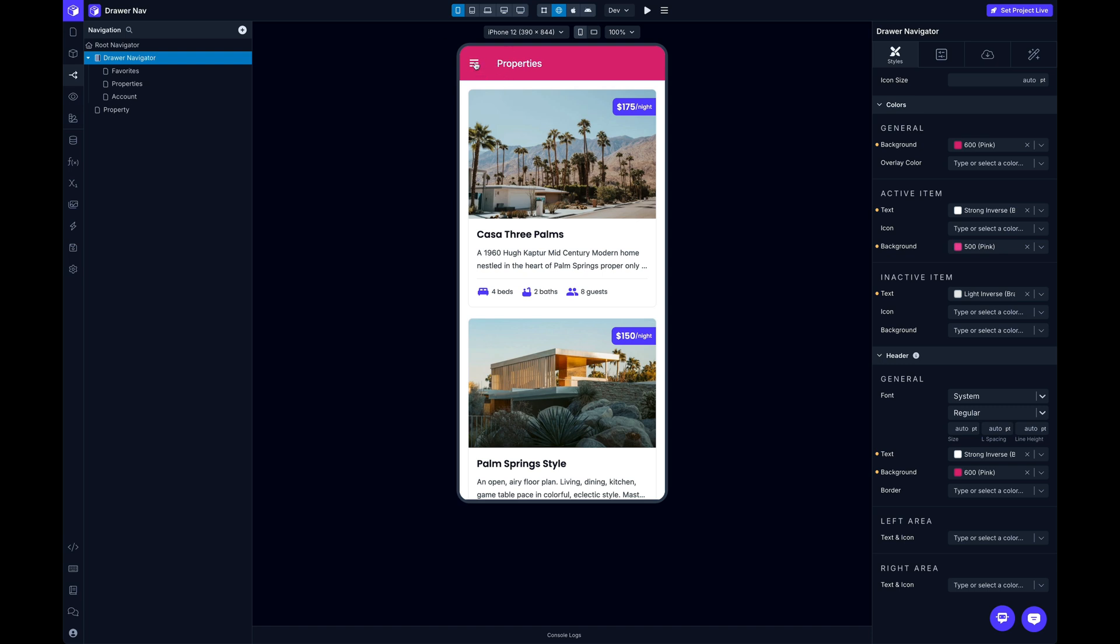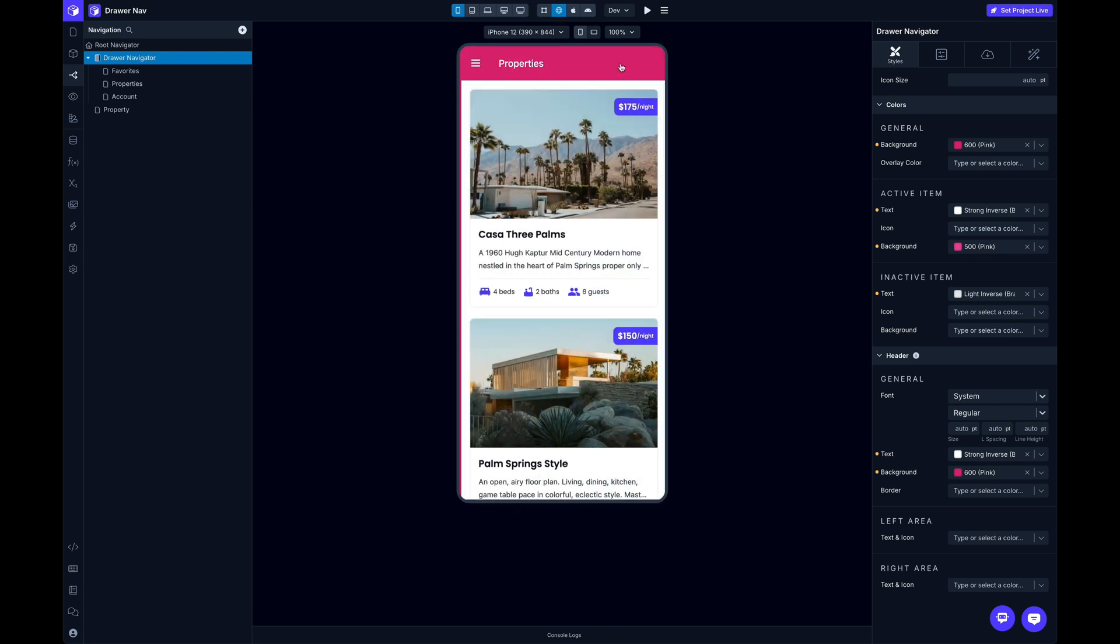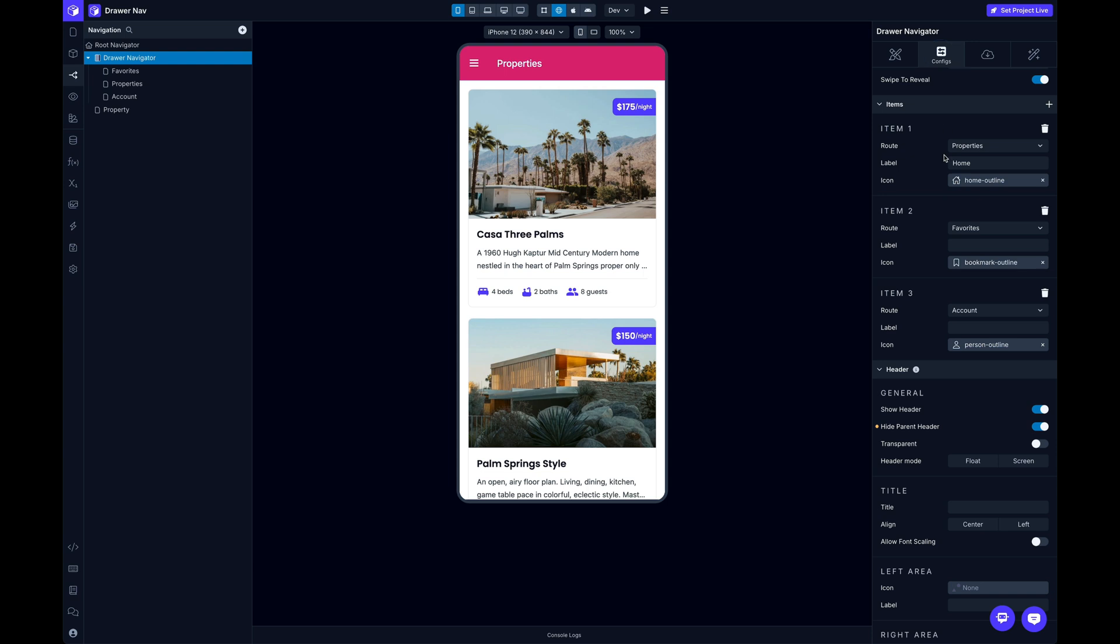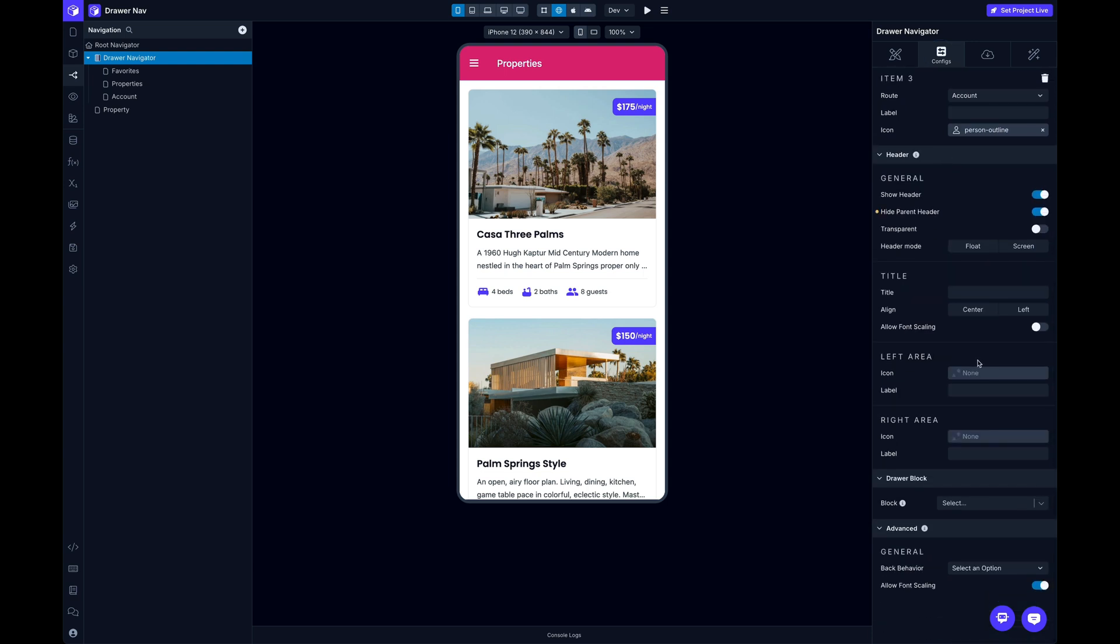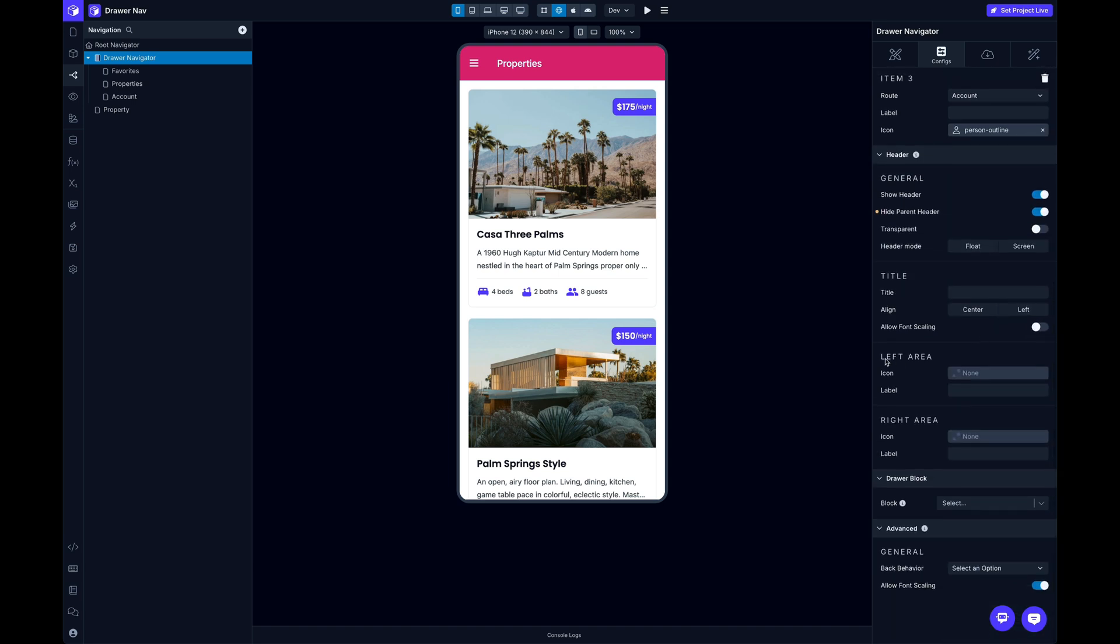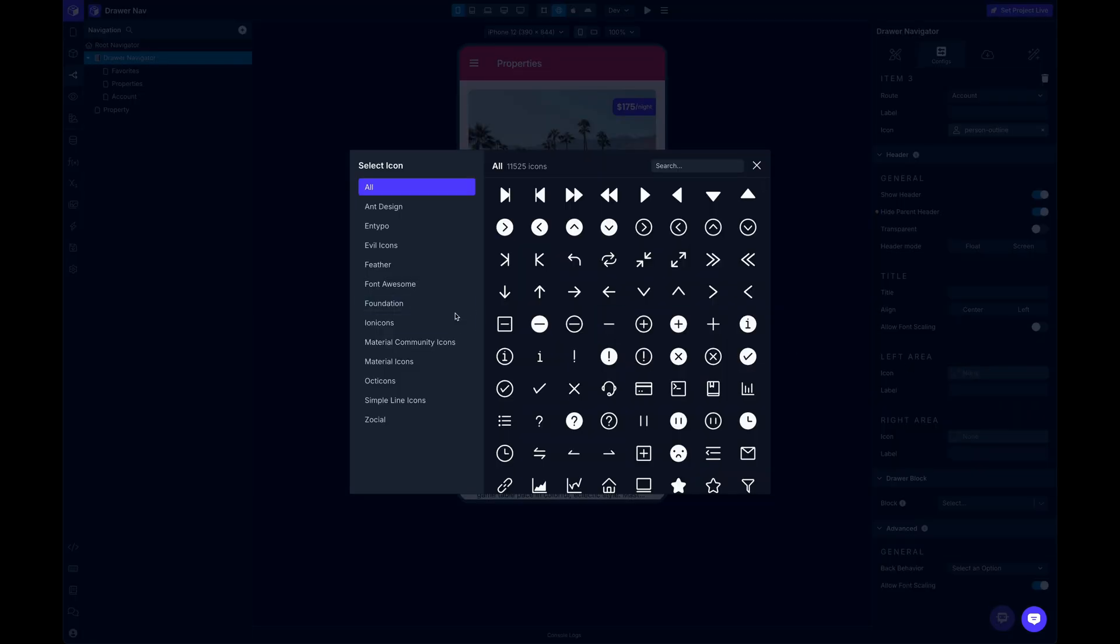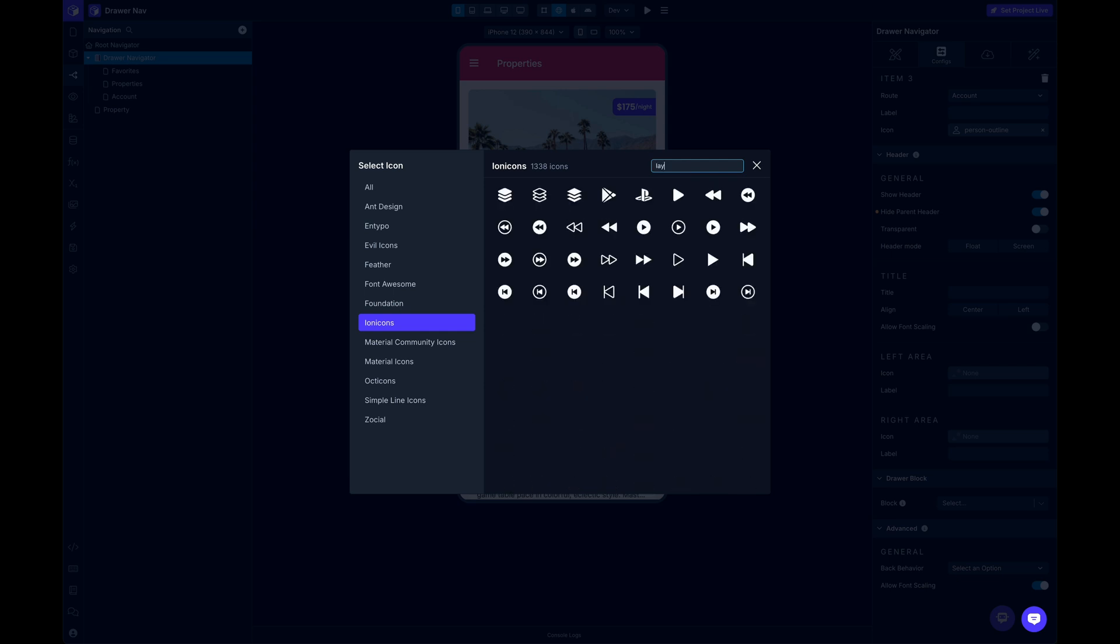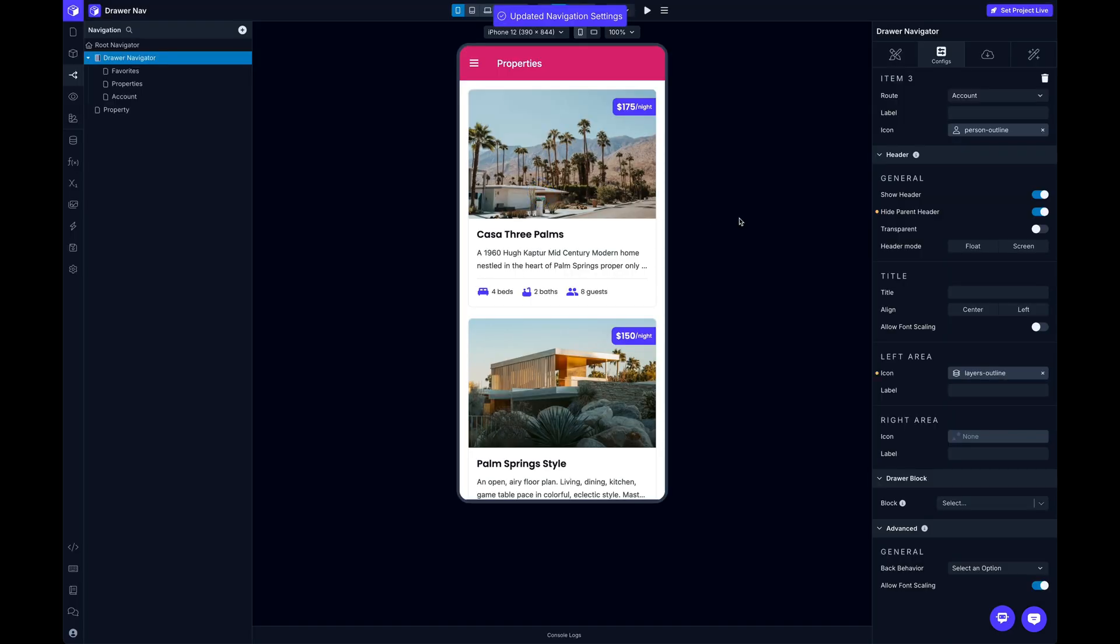Now this hamburger icon is what is shown by default, but there are cases where you might want to customize this. And I can do that in the configs tab, coming down. Depending on whichever side that you have this configured to, this position, if it's set to left, like in my case, then down here for the left area under the header, I can customize the icon right here. And if you've got your drawer nav set to be on the right side, then you can use the right area icon. So in this case, it's the left side. And I'll just search for something here I can show you. And now I've got my updated icon.